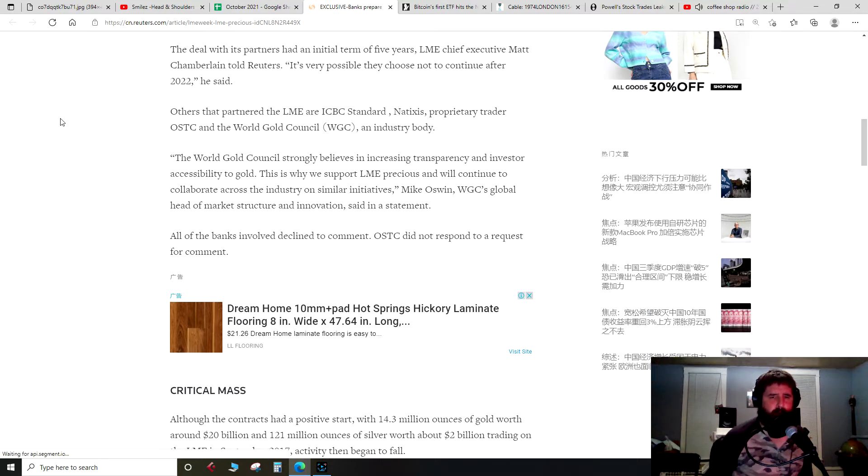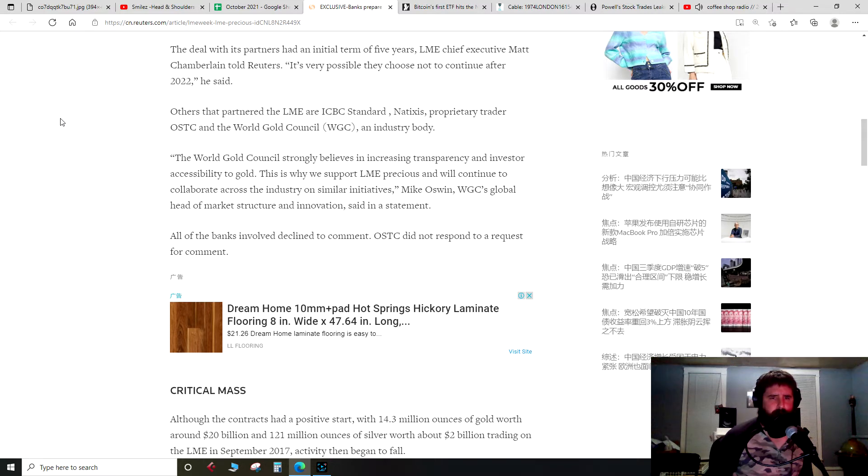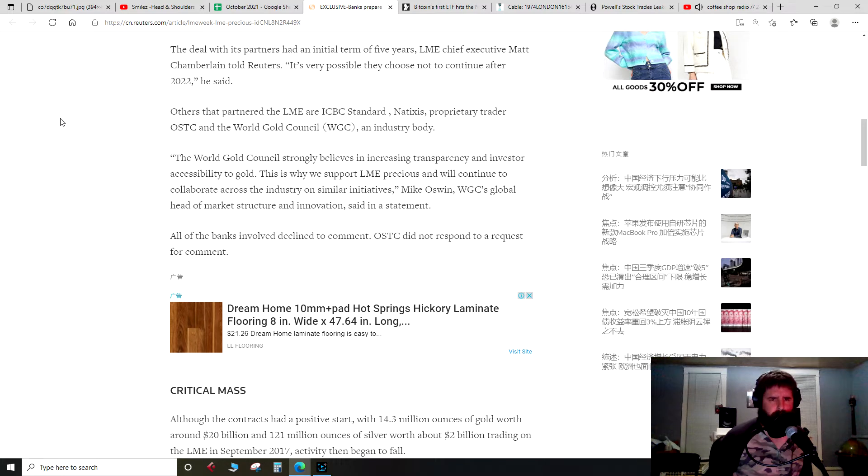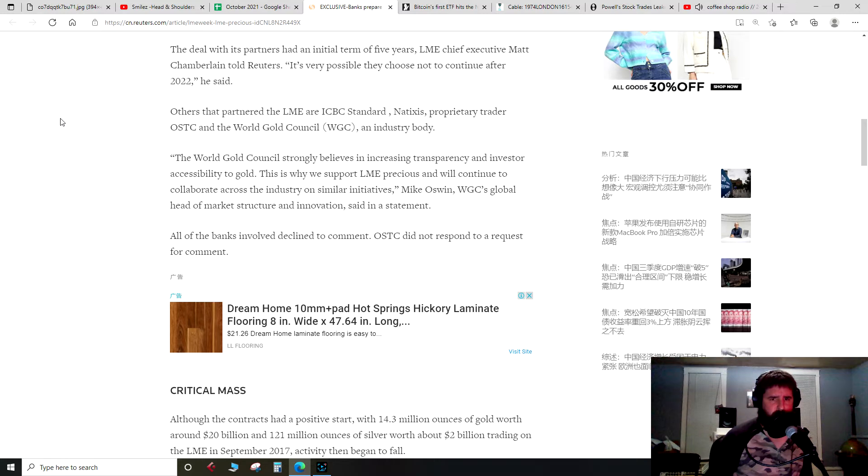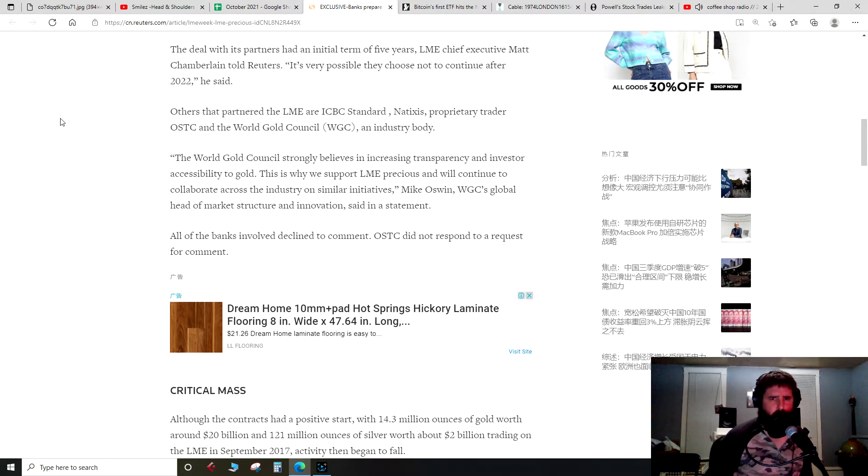The deal with its partners had an initial term of five years. LME chief executive Matt Chamberlain told Reuters, it's very possible they choose not to continue after 2022, he said. Others that partnered with the LME are ICBC Standard, Natixis, proprietary trader OSTC, and the World Gold Council industry body.